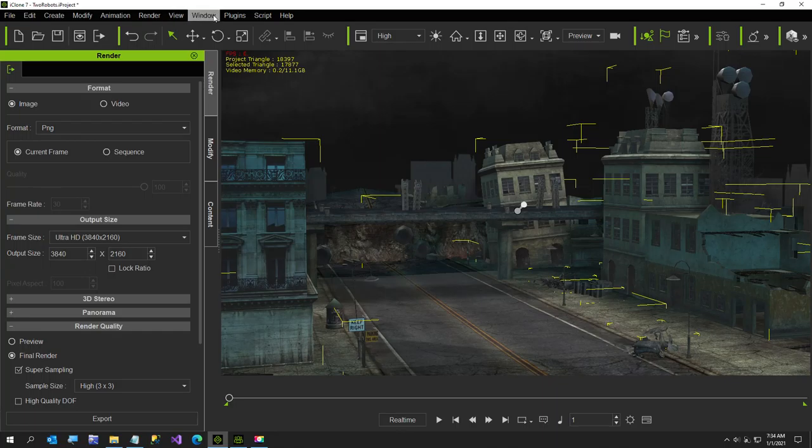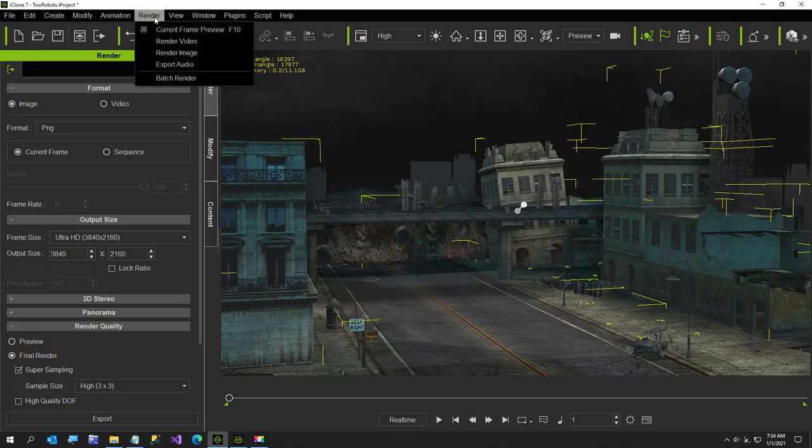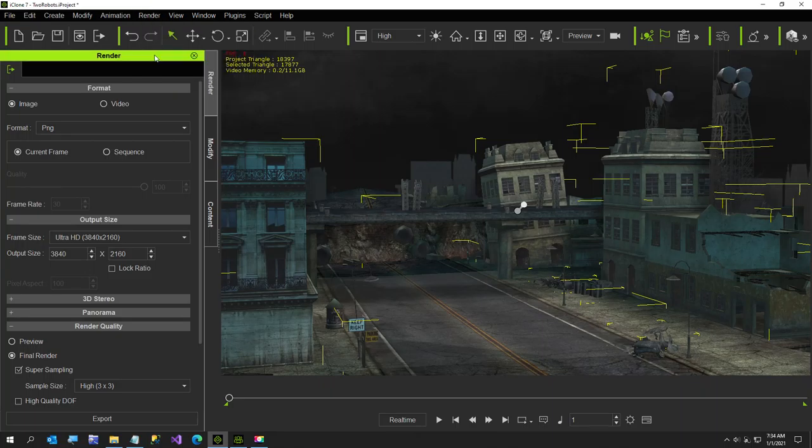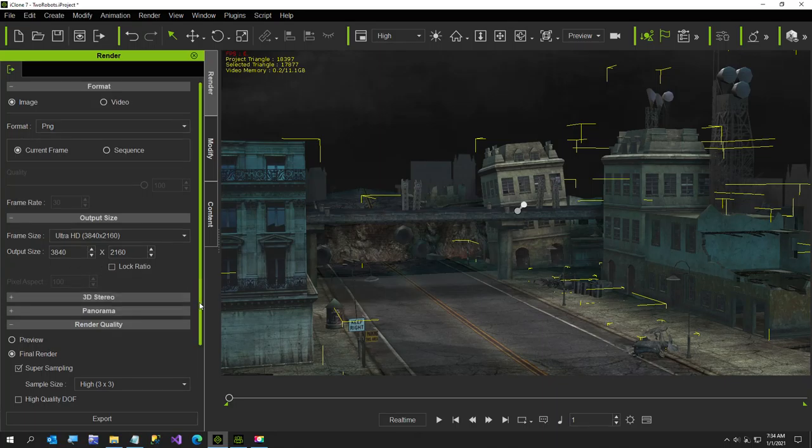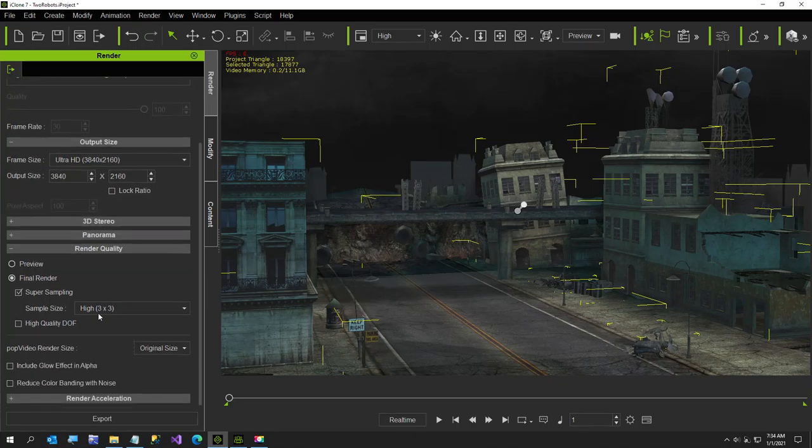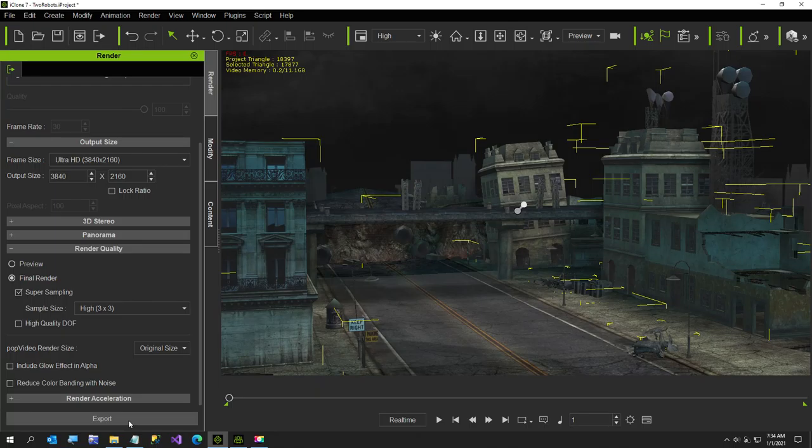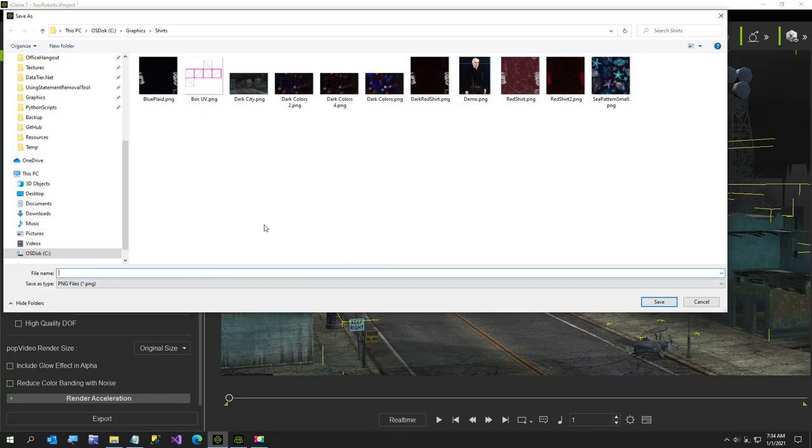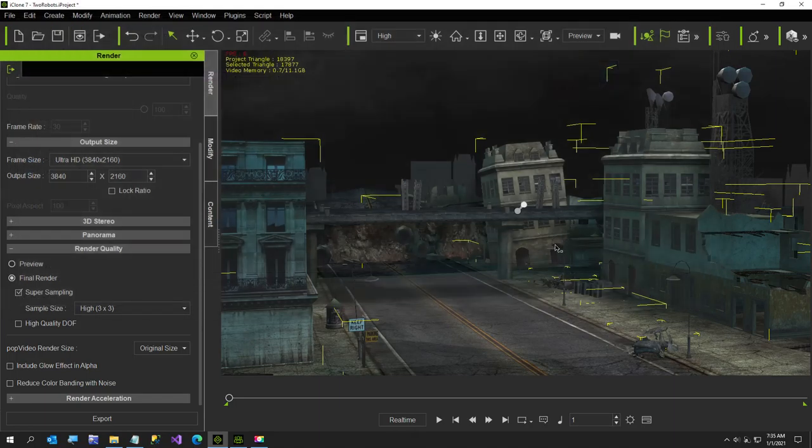So what I did was just render this scene out. So just render image, and I cranked everything up to the ultra high D, and then 3840 by 2160 is the size, and I did super sampling, and I exported this image. I already have it, but I put it into my shirts. I just called it dark city.